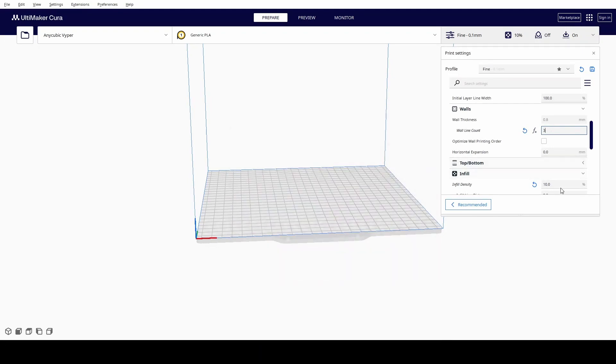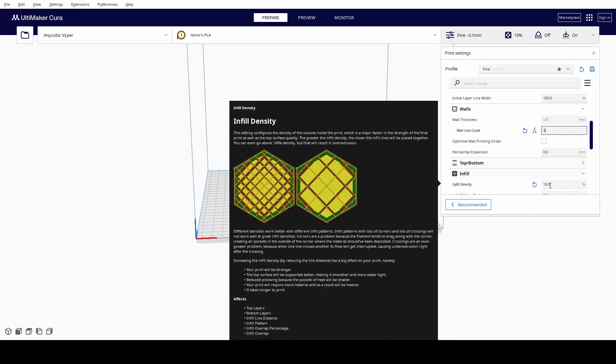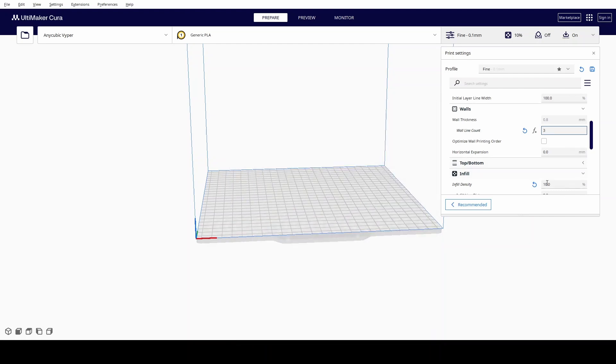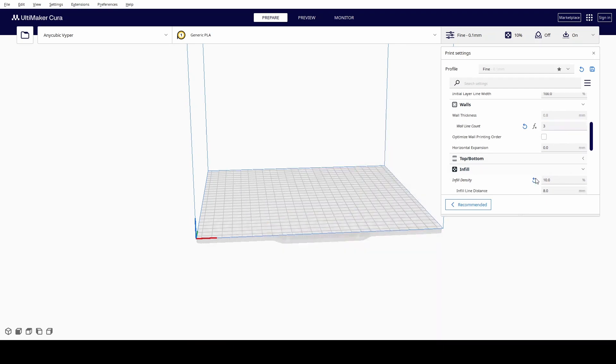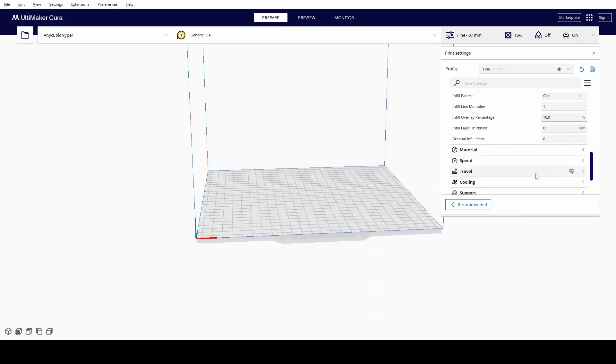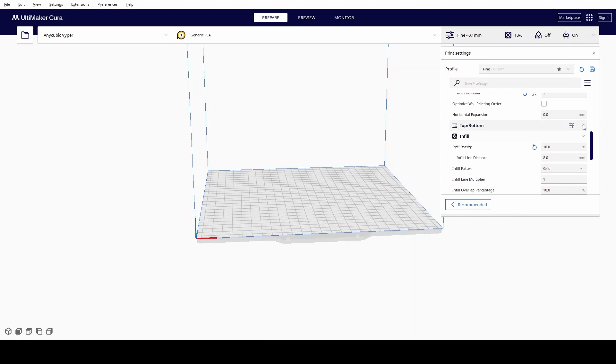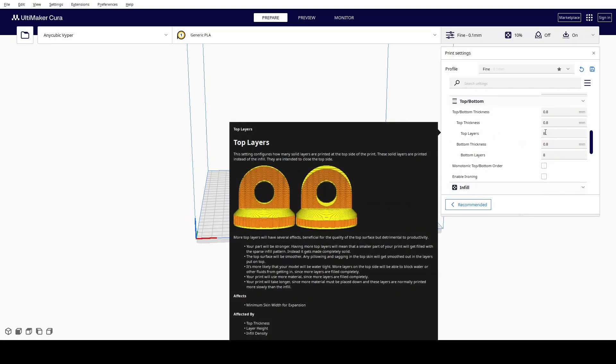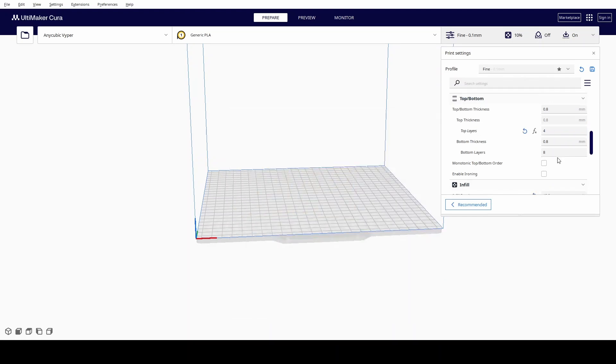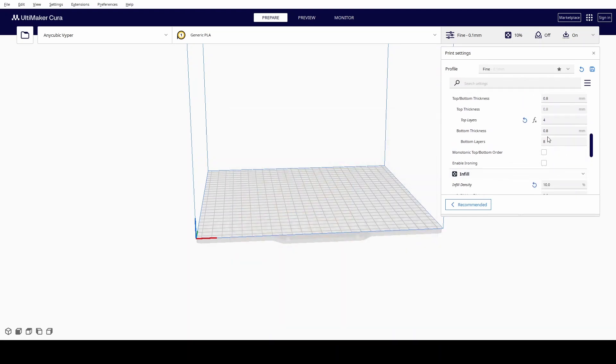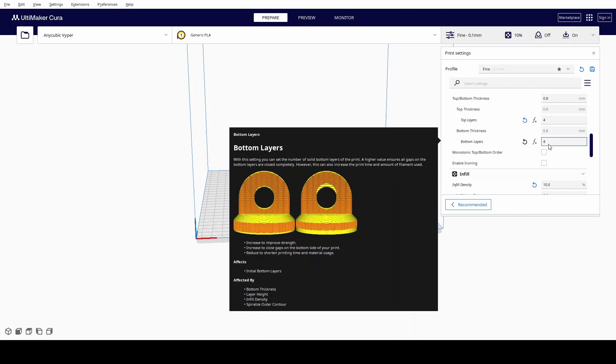My usual wall count is three or four, depending on how strong I want it. So if I did three down here, I always do infill of 10. I don't usually go much above 10, sometimes to 15 if it's really under a lot of stress. But I tend to increase the walls more than I increase the infill. The top layers I don't have at 8, I have them at about 4 as well, and the bottom layers I have at 4 as well.